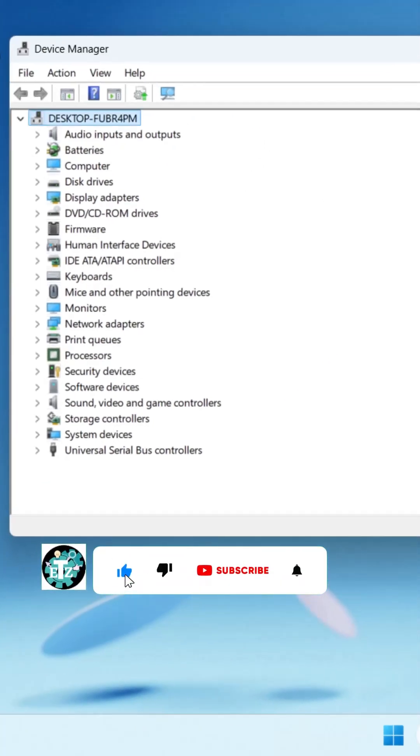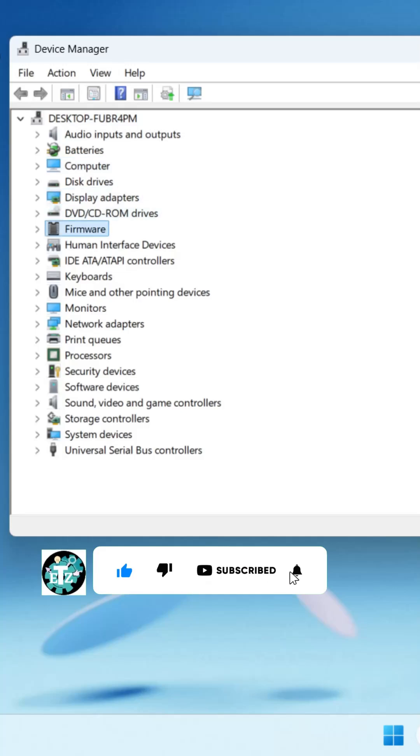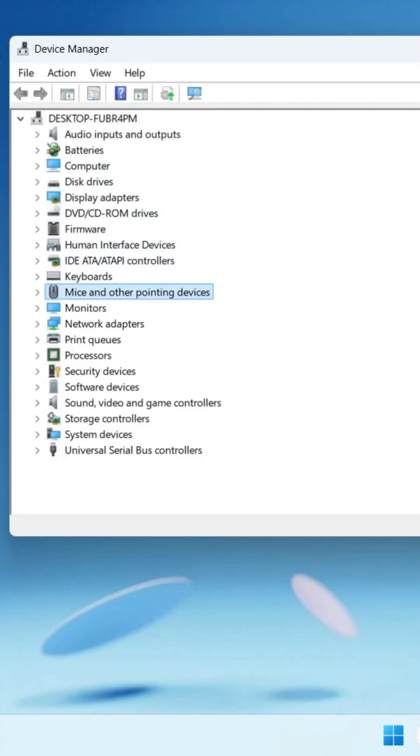Use Tab key, then down arrow key, and come down to Mice and Other Pointing Devices.